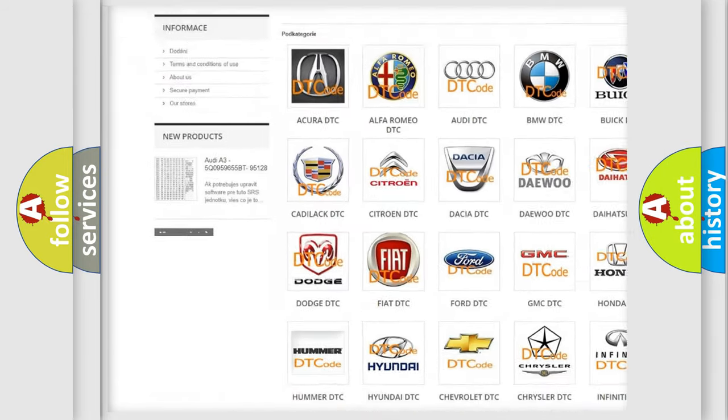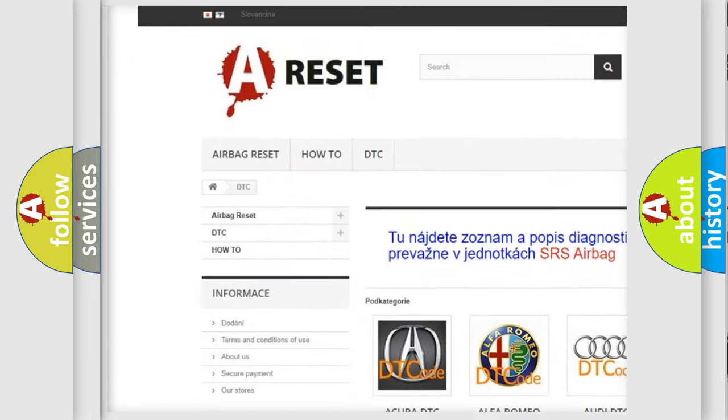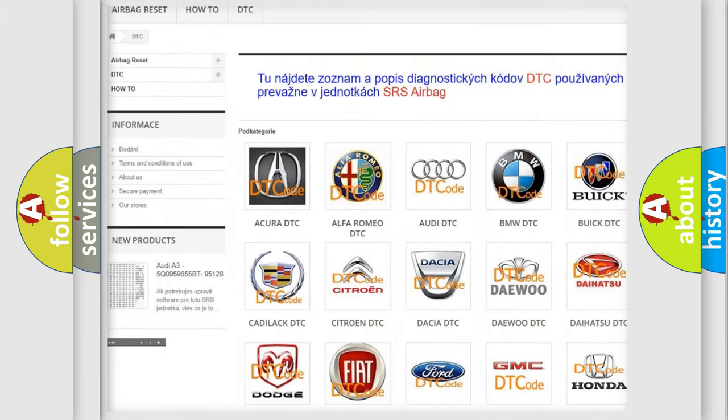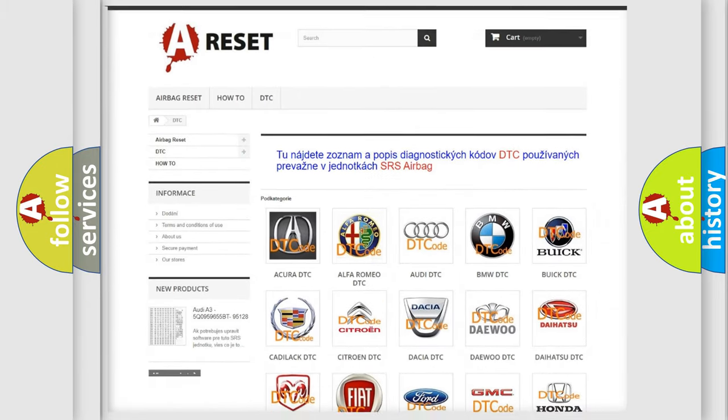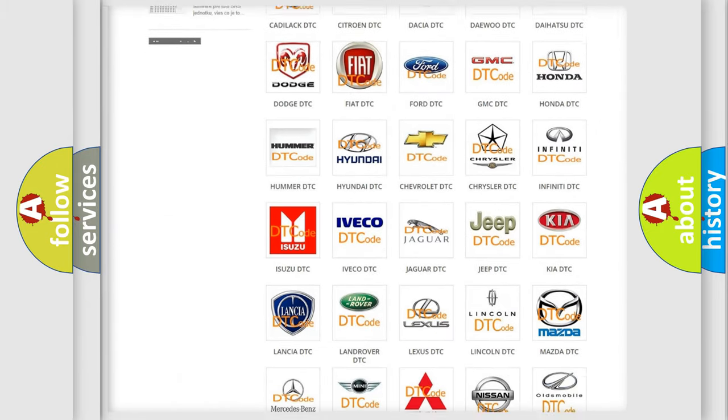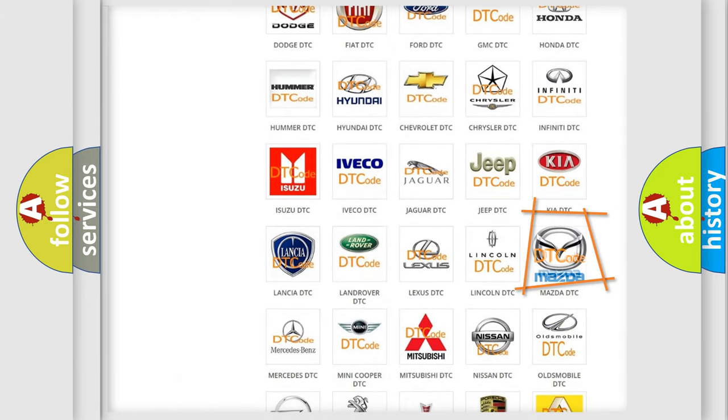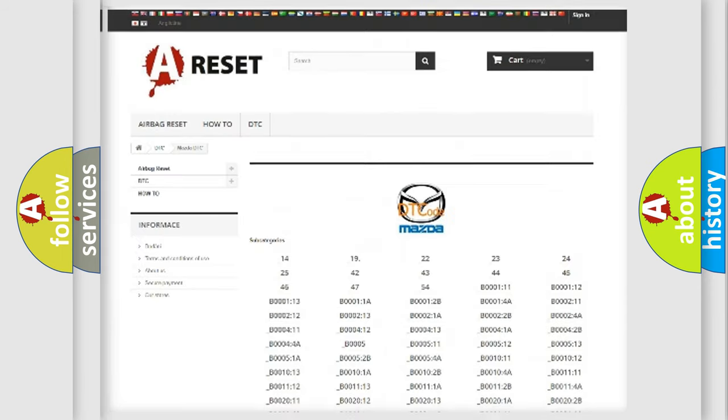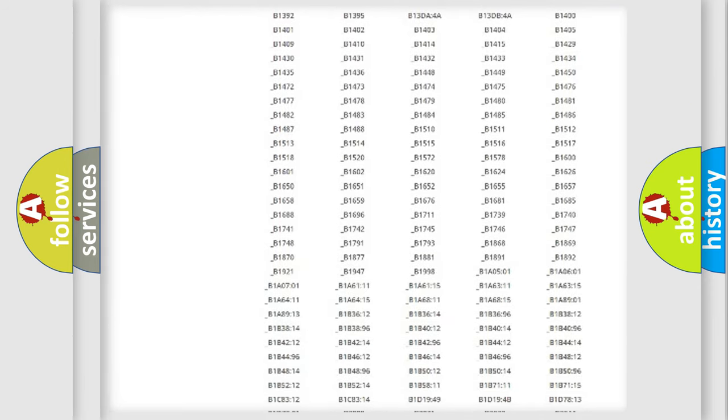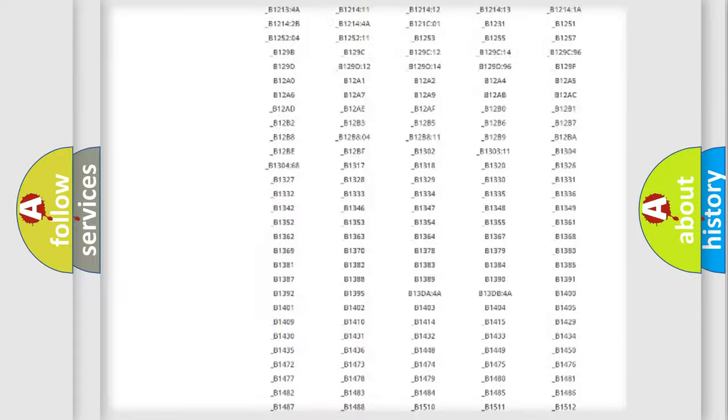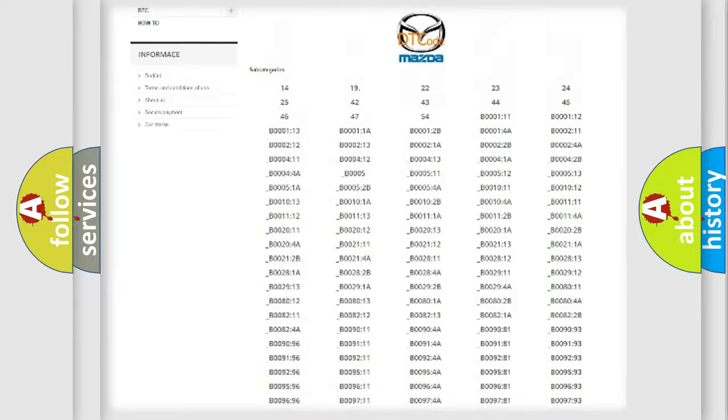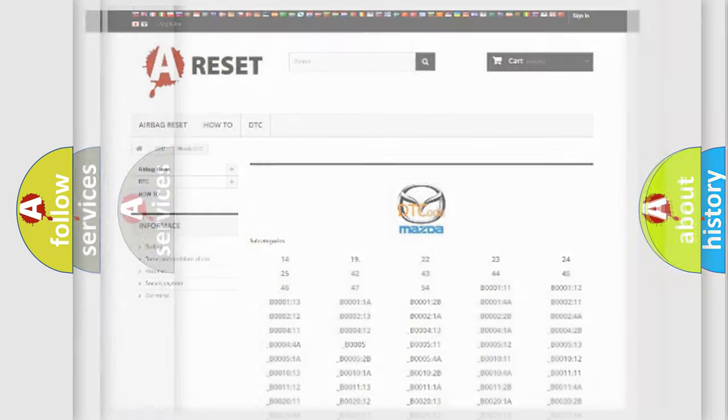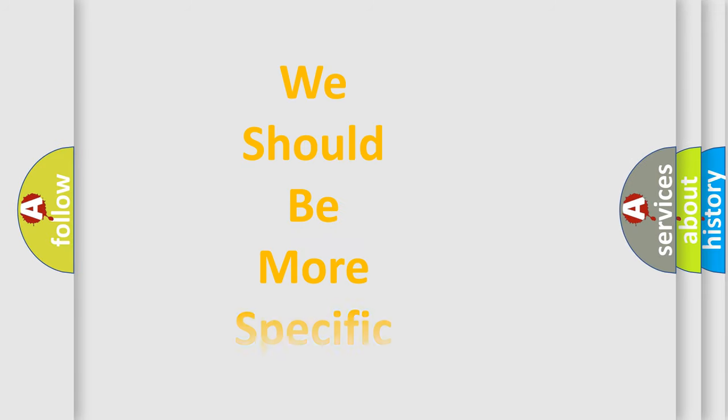Our website airbagreset.sk produces useful videos for you. You do not have to go through the OBD2 protocol anymore to know how to troubleshoot any car breakdown. You will find all the diagnostic codes that can be diagnosed in Mazda vehicles, also many other useful things.